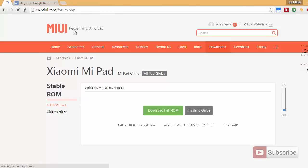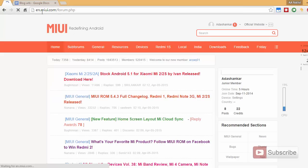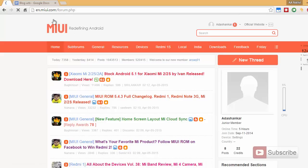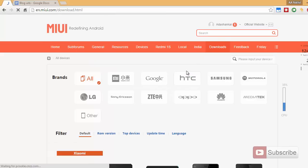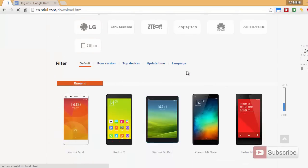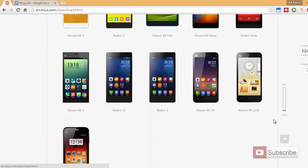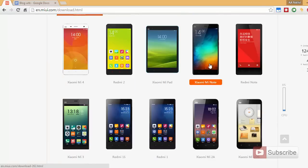First, you need to go to en.miui.com. Once you are here, simply select Downloads. Scroll a little and you can find MI Pad over here.